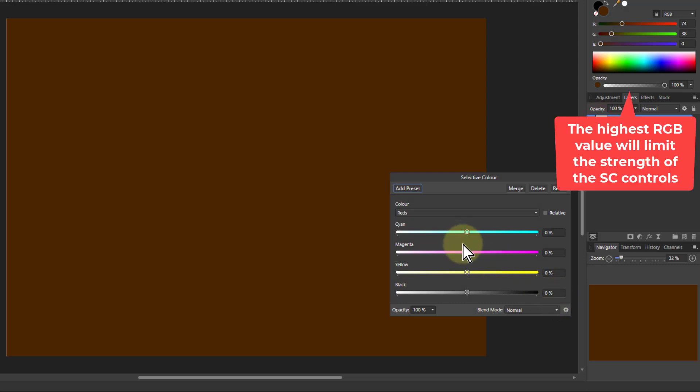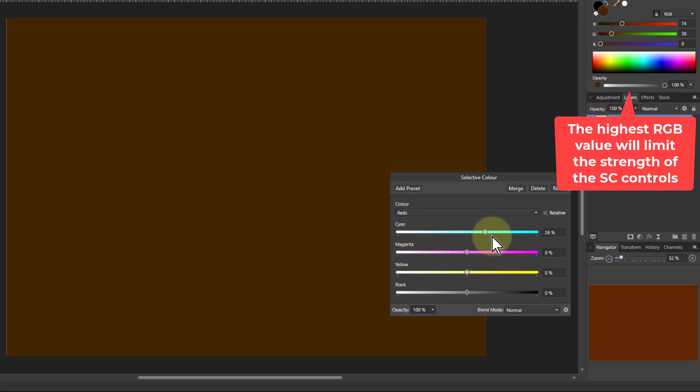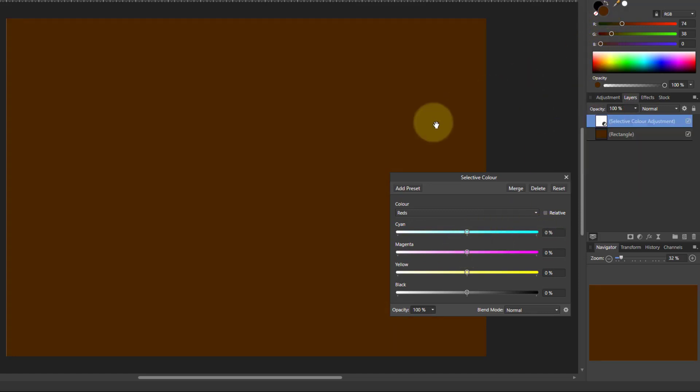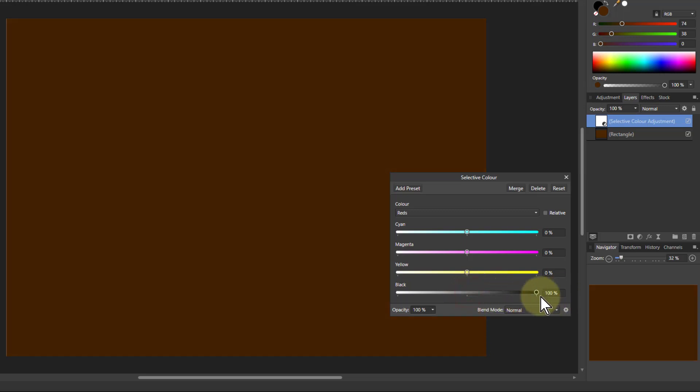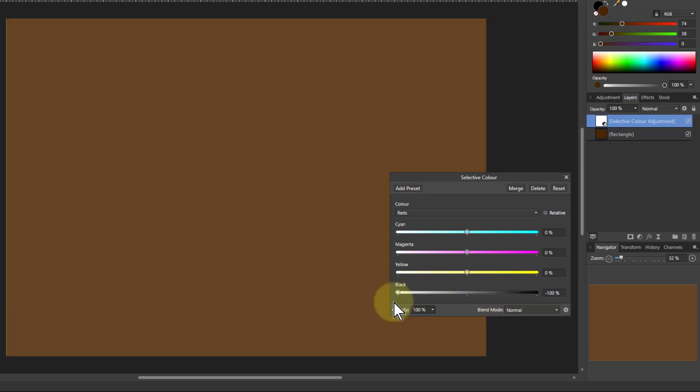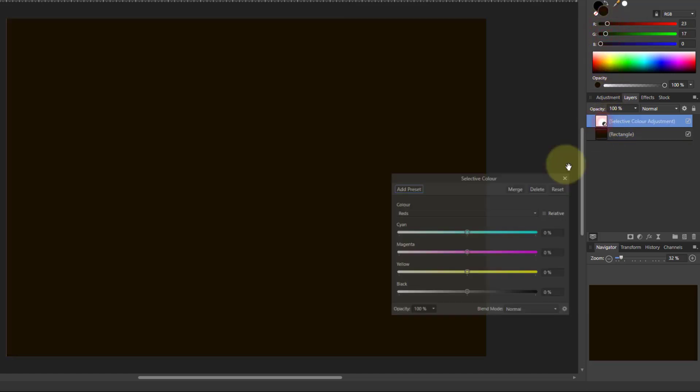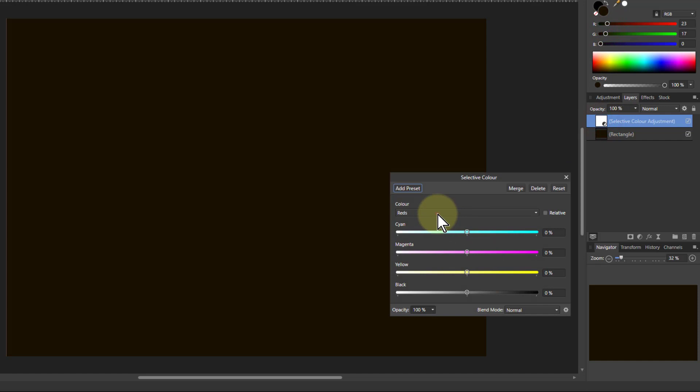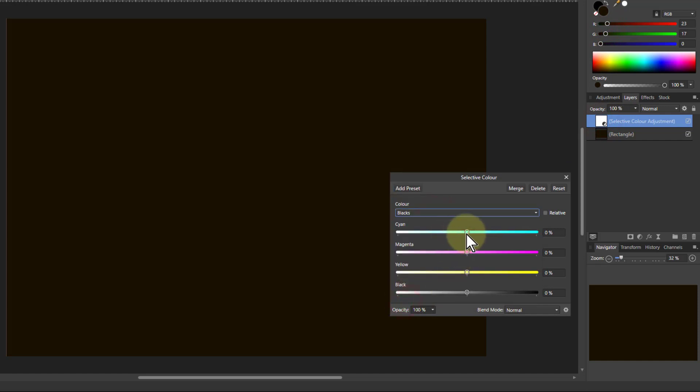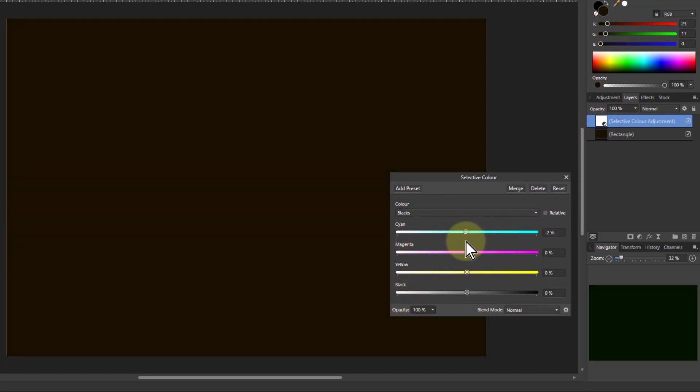So I can still change this but notice as I move away from the pure black here then it's going to have less effect. Even if you turn this up it's not going to white or black, it's going to make it darker and lighter. Full black or near black then you're going to get a stronger effect.